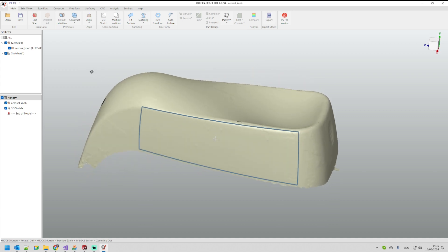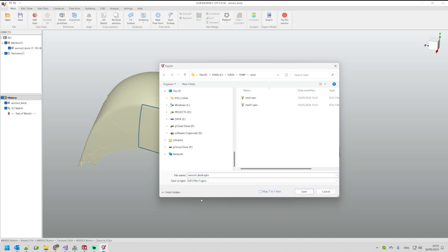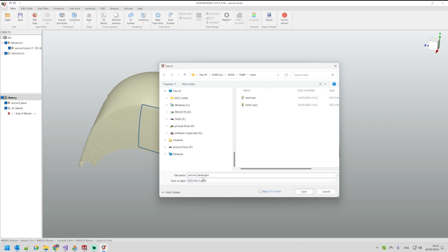Again, what we're going to do now, we'll go to export and then I will select IGES and we'll save it as an IGES file.